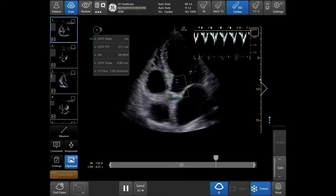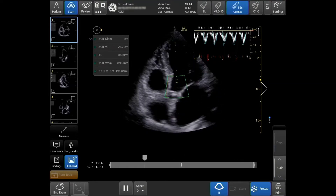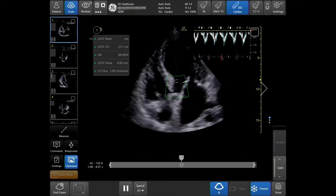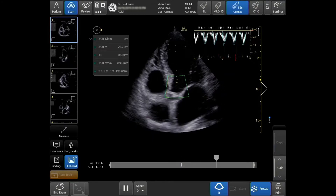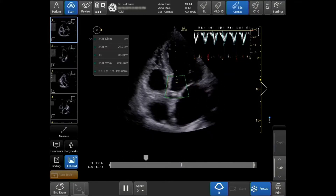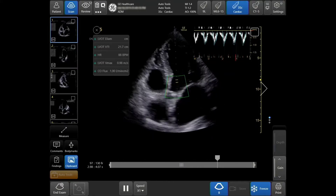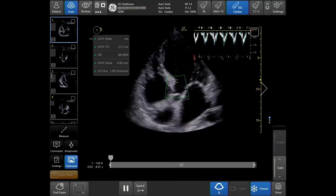Using B-mode imaging, demonstrate the LVOT by performing either a 3 or a 5-chamber apical view. Here, we are demonstrating a 5-chamber view.